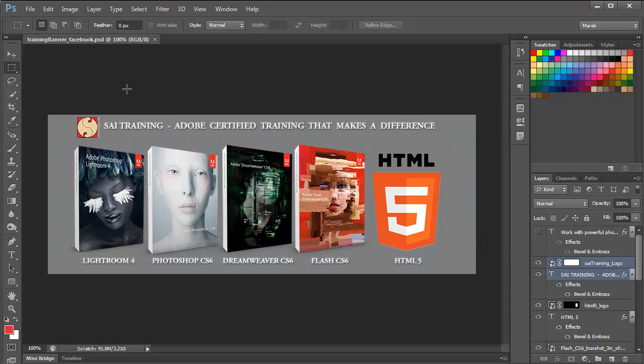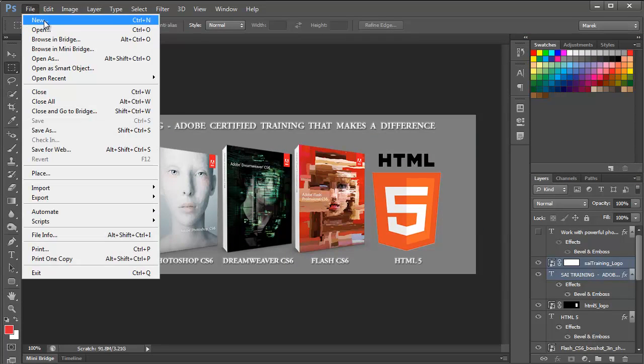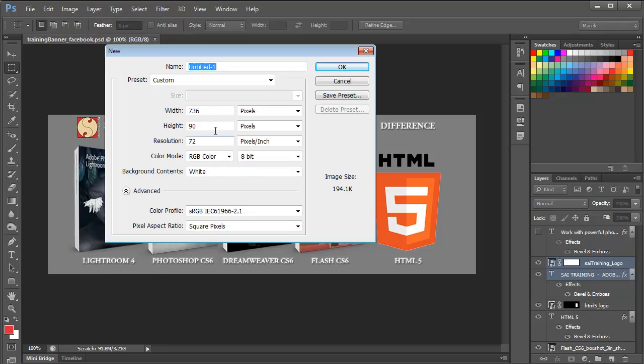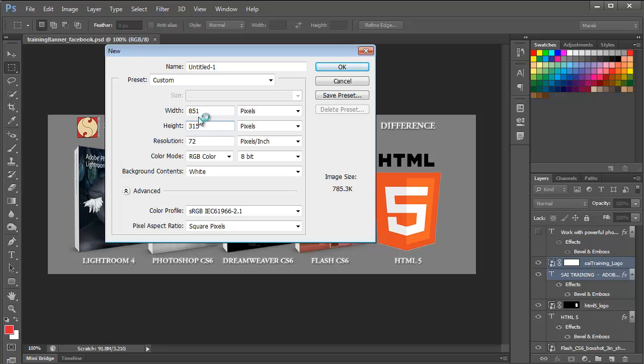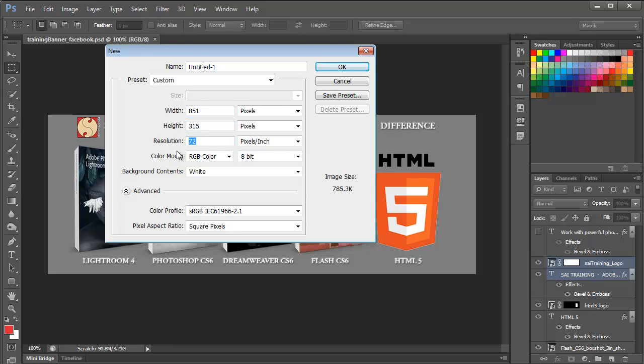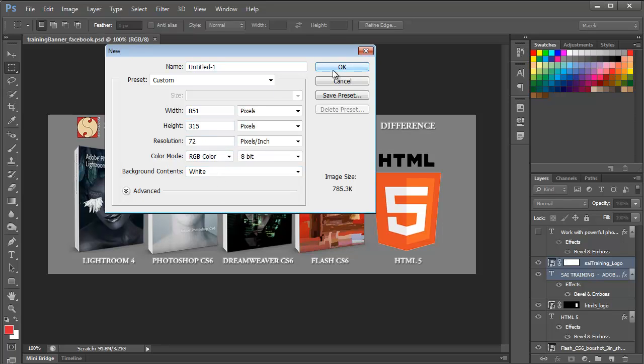Hey, in Photoshop, we're going to start by creating a new document. So File, New. And we're going to set the width to 851 pixels, and height to 315 pixels. This is the dimension, or these are the dimensions of an image, a cover image on a Facebook page. Resolution 72, that's the screen resolution, and we'll leave all the rest on the default, and we'll just accept it by clicking OK.